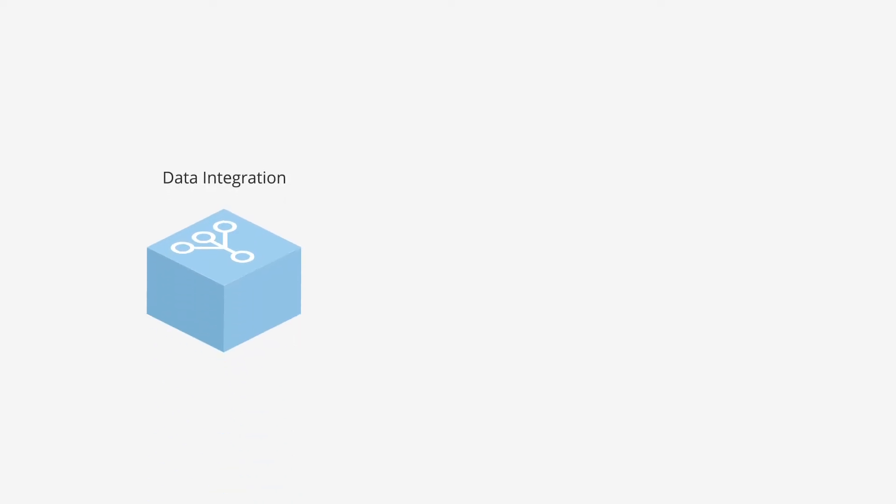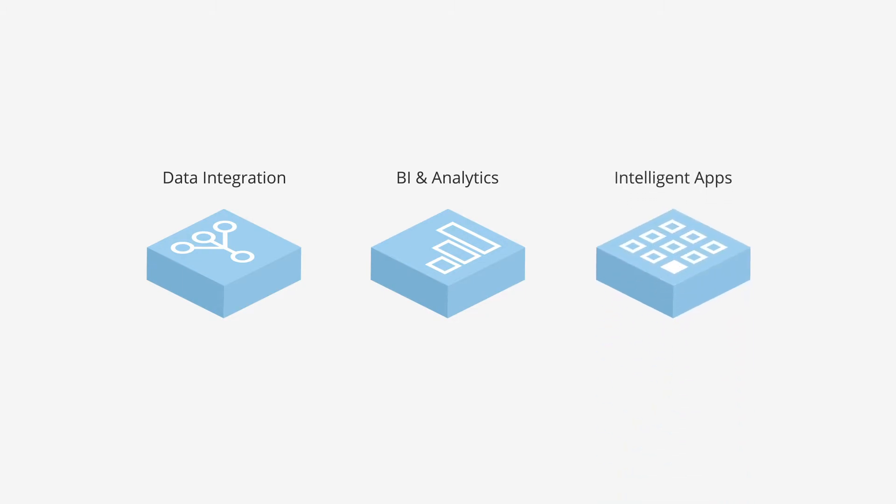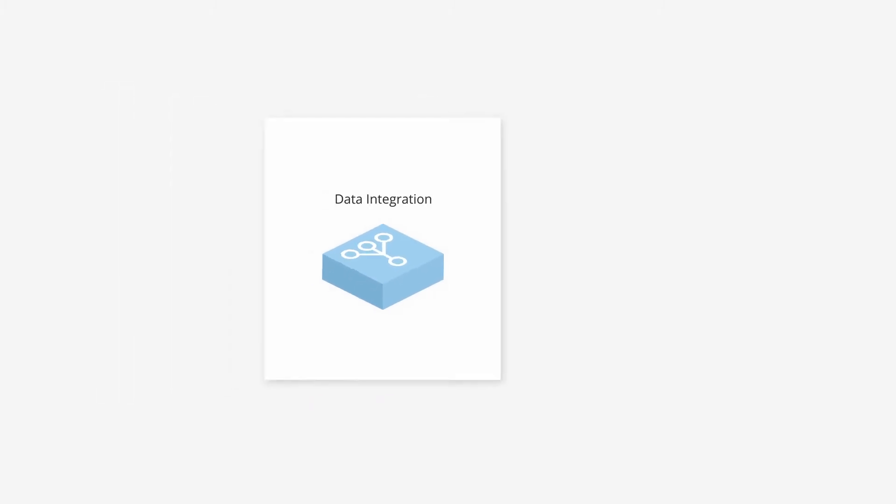Domo is the only cloud-native platform that combines back-end data integration capabilities with front-end visualizations for real-time and predictive insights and ways to build your own apps. Here's how it works.